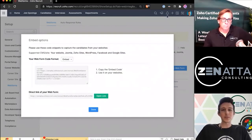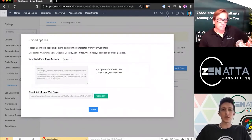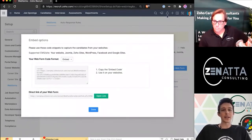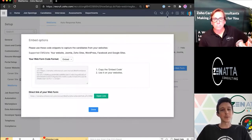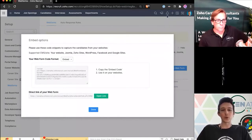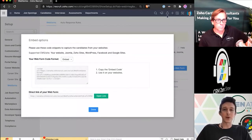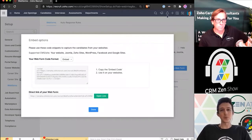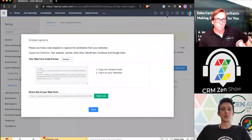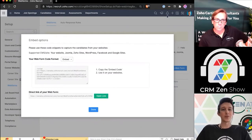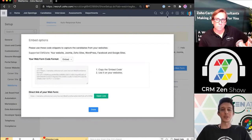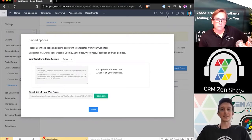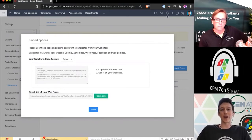Last but not least, once you actually have that finalized, you can go ahead and embed this on your page. It gives you a variety of different embed codes, as well as a direct link. If you want to maybe send out an email blast to a bunch of candidates that you just pulled in with a Source Booster, you can go ahead and take that form and just have it as a standalone page if you'd like to do it that way.